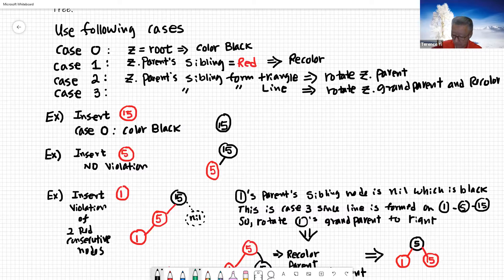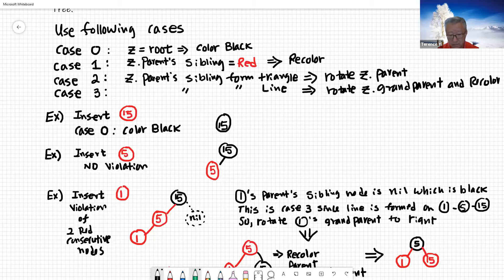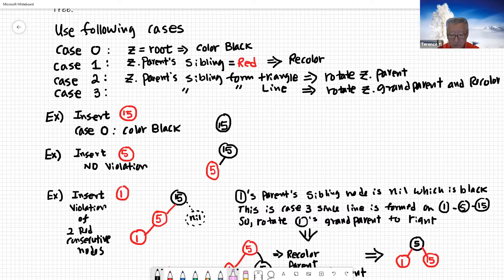From that 15, we now want to add five to the existing tree. Whenever you add a node, it's going to be red. You add five and it becomes the child of node 15. There's no violation here — everything is fine. Your tree structure is now five as red and 15 as black.